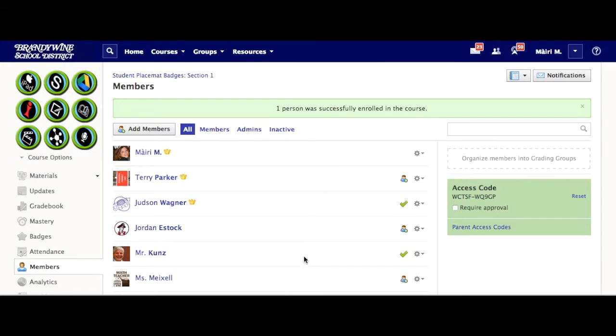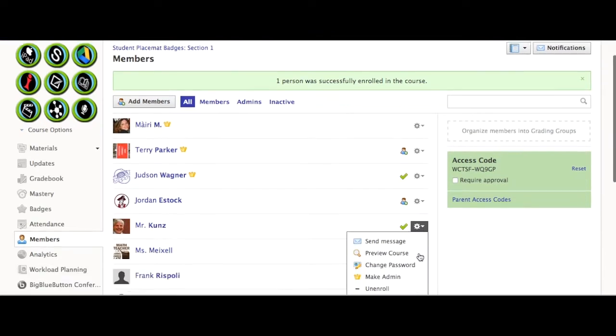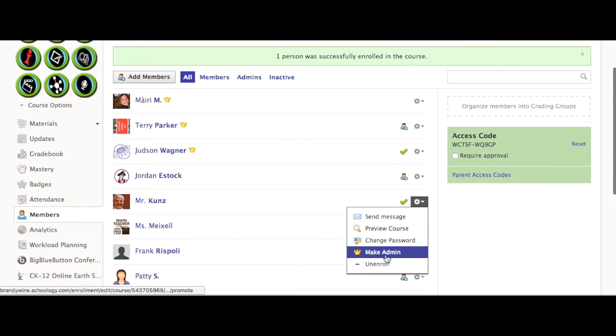Then, you can find that user, click on the cogwheel next to their name, and make them an admin.